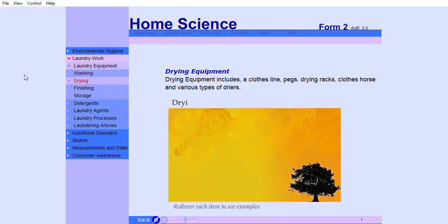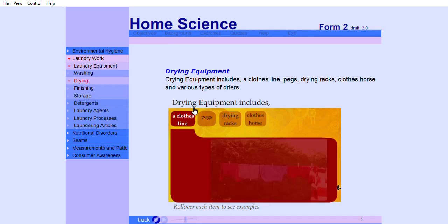Drying equipment includes a clothesline, pegs, drying racks, clothes hose and various types of dryers.